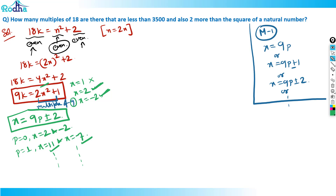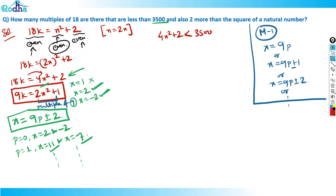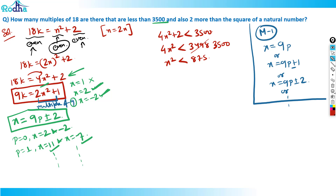Now, I wanted 18k = 4x² + 2 to be less than 3,500. So 4x² + 2 < 3,500, meaning 4x² < 3,498 — approximately 3,500. That gives x² < 875, which is near about 900. So x is something less than 30, around 29 to 30. Since 29² = 841 and 875 is our bound, x < 30.